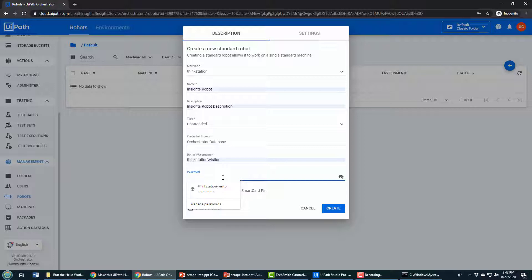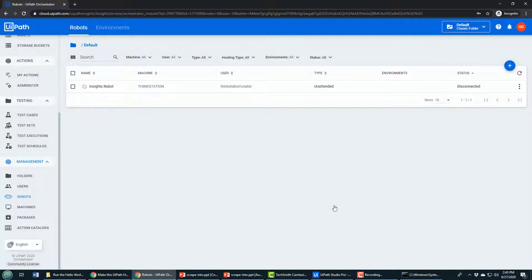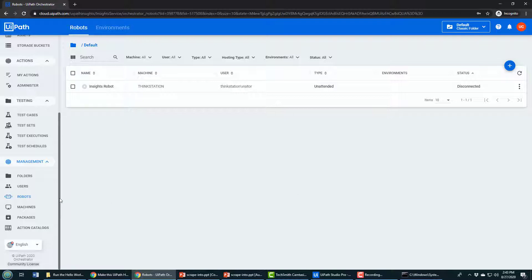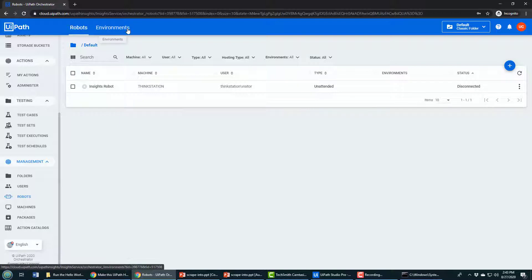The other thing you need to do is provide your password here. This is the password for your Windows operating system, for the machine on which the process is going to run. It's not your UI cloud Orchestrator password. I often get that wrong. If the program doesn't run in a minute, I'll have to go back and update my password.